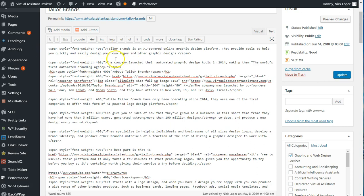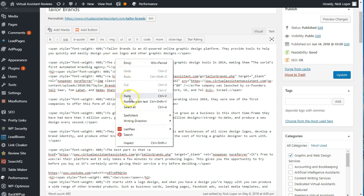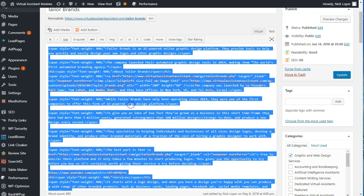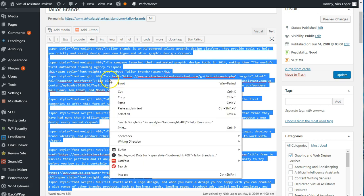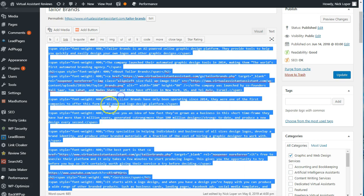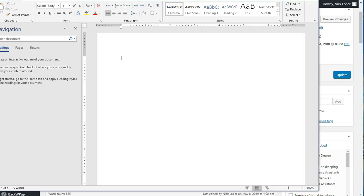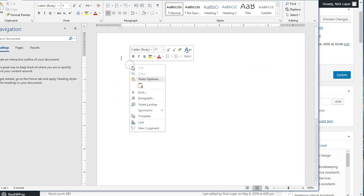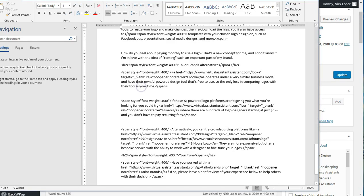So what I do is I hit select all and then I'm going to copy this into Microsoft Word. And then I'm just going to find and replace all of this garbage.